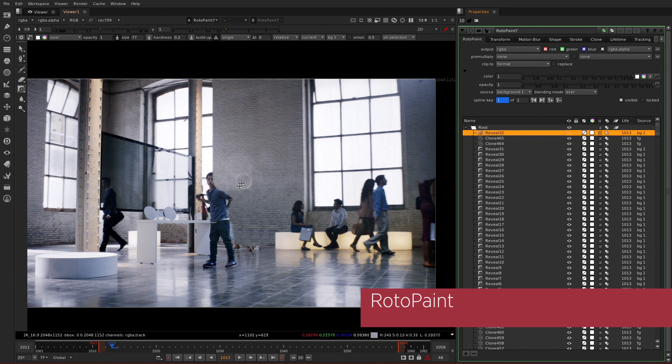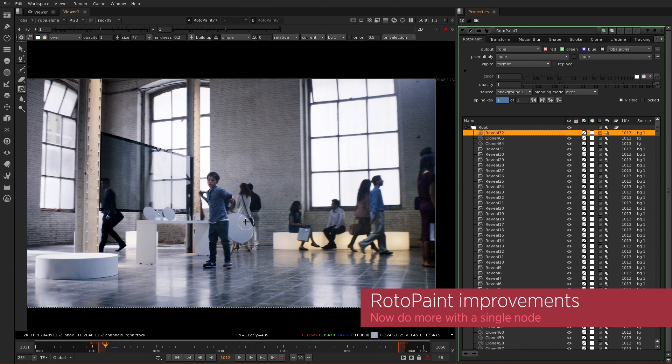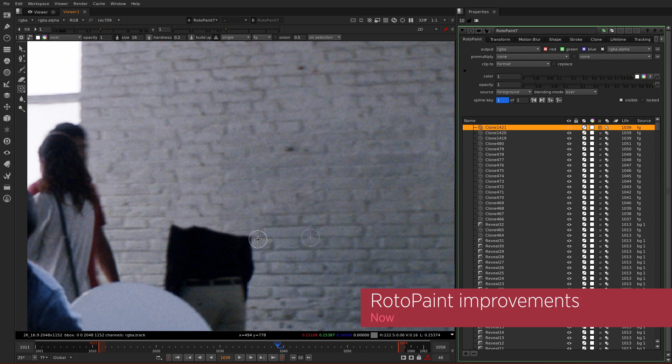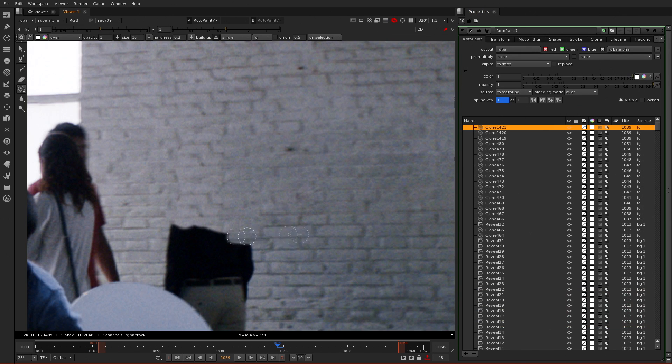We've done a lot of work to improve the RotoPaint node, especially in areas where you have a large number of strokes, where before things would really slow down in the viewer and become hard and irritating to work with.